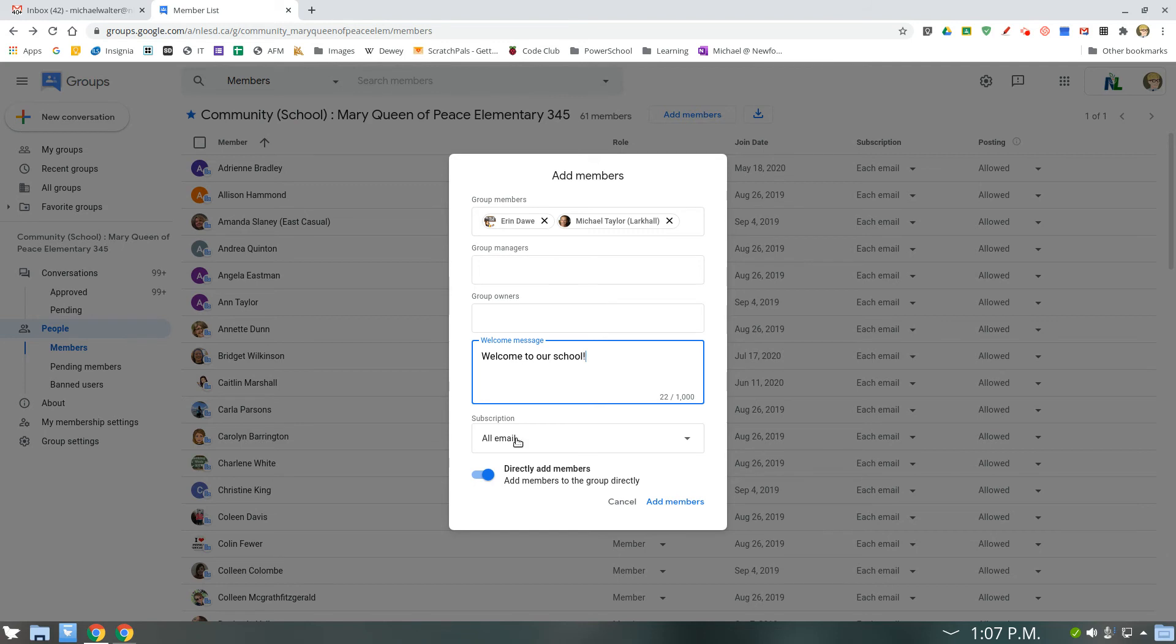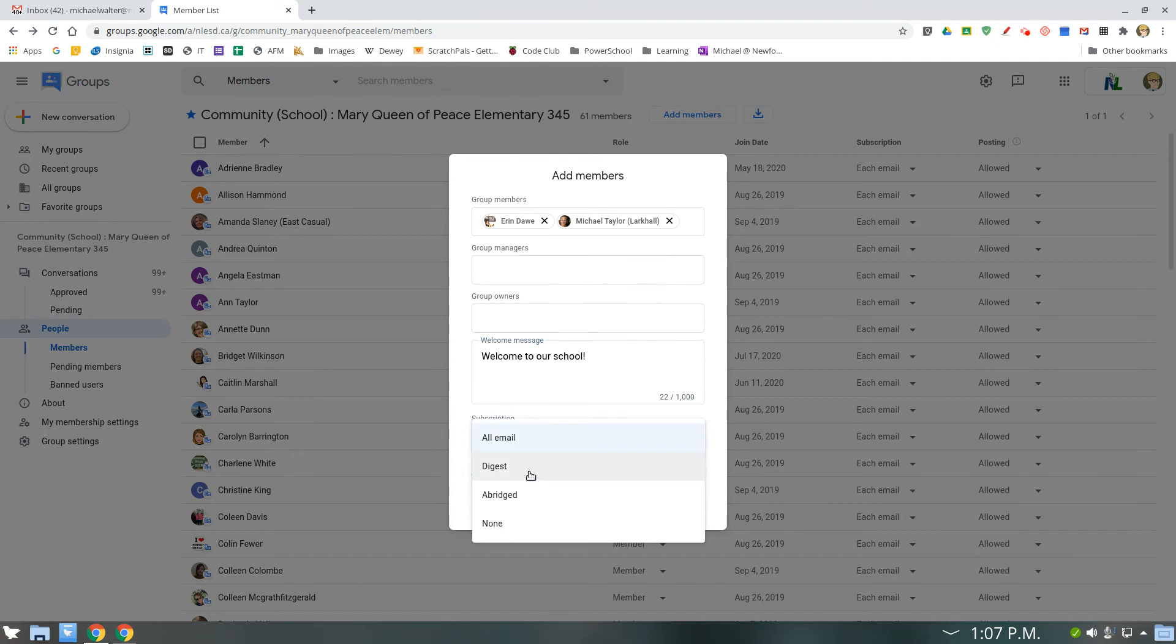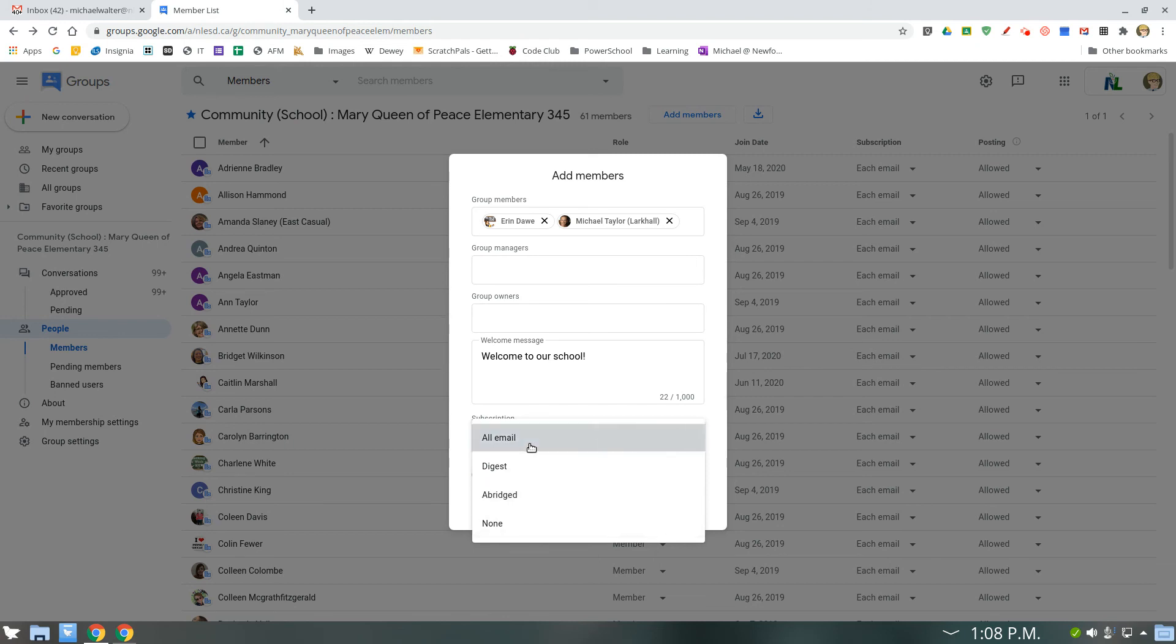Most of the time, it's going to want to be all the emails. You have a couple options. Digest just gives you like one email a day with a list of everything. I can't remember what abridged is, and none is if you want to receive no emails. But you're usually going to leave this as all.